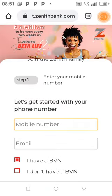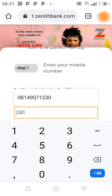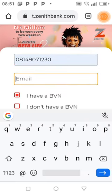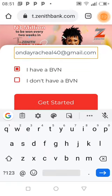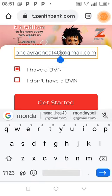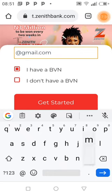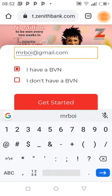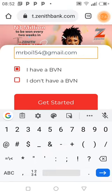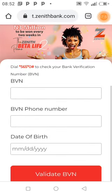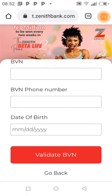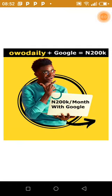From here, users open an account by entering their phone number, email, and BVN to get started — filling in bank account details. Once completed, that conversion has already happened. The app is now displaying adverts from Google — that's one income source. We continue with the WO Daily business as well.